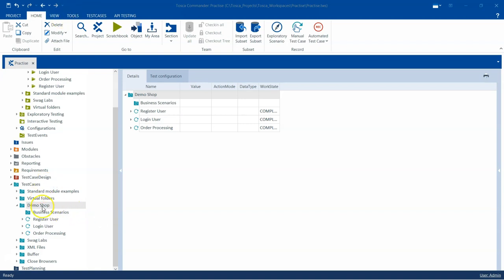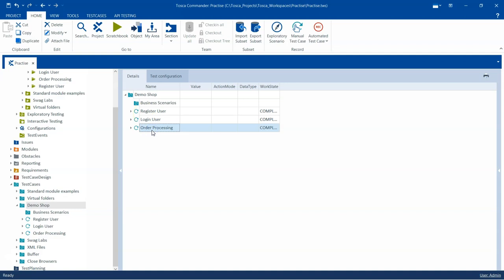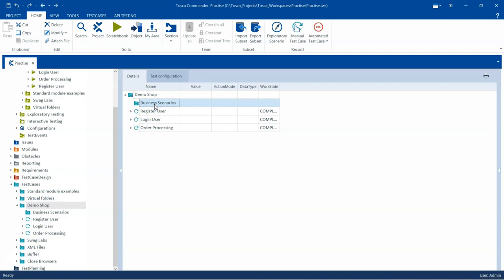Coming to our test cases section, here under the demo webshop I have created three different test cases: one is for registering a user, one is for logging a user, and one is the order processing. These are the three main functionalities which I want to test, which might be part of one of my requirements or part of a business process — this is like an end-to-end scenario which I want to test in my application.